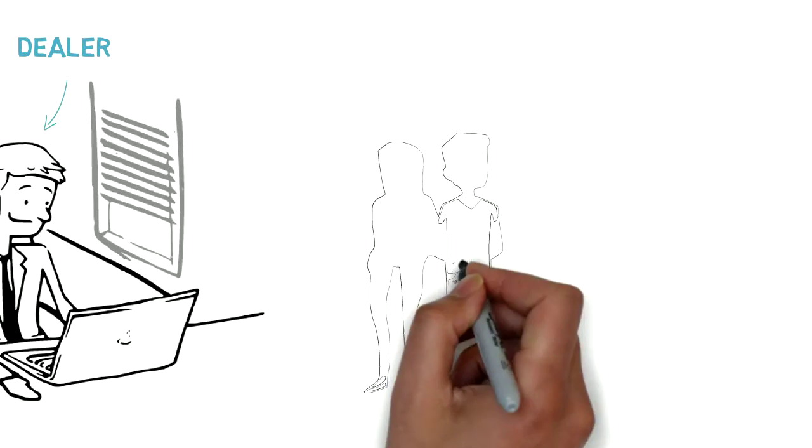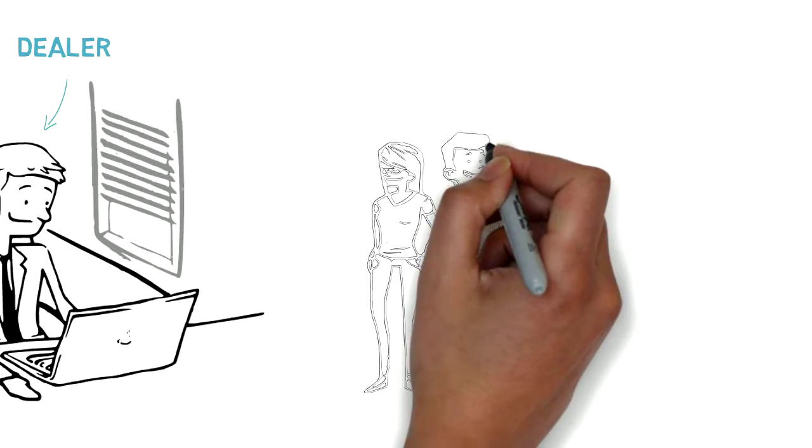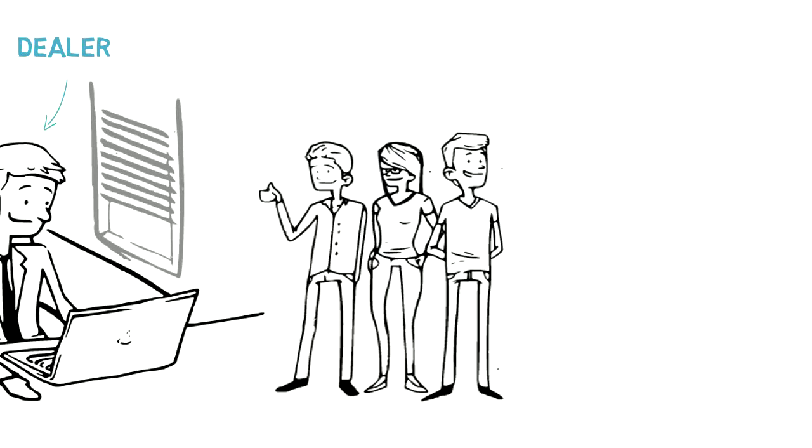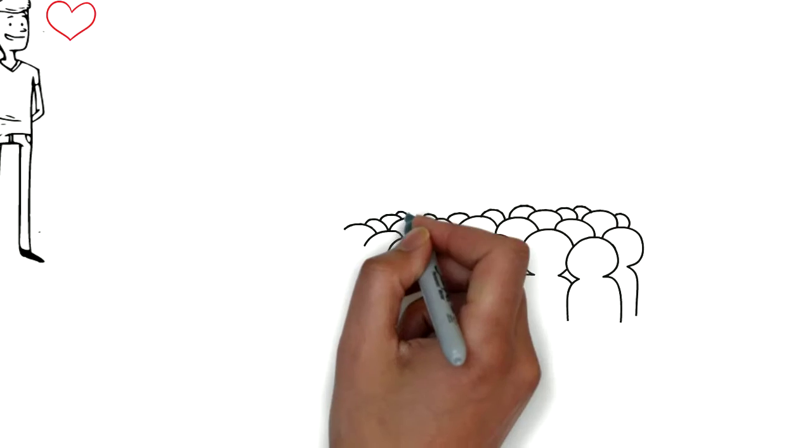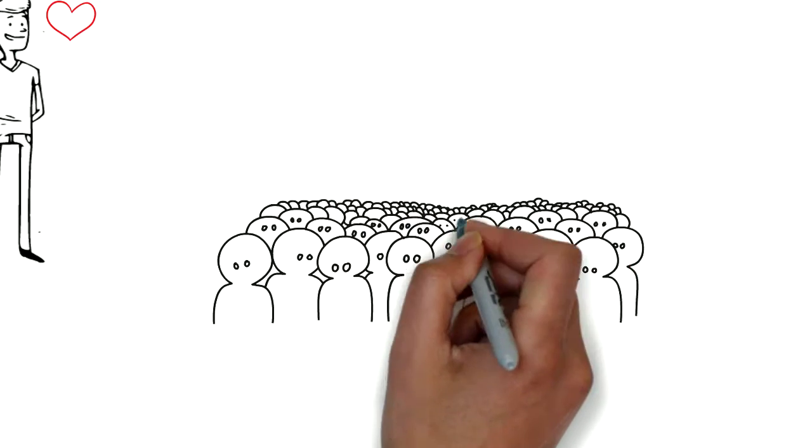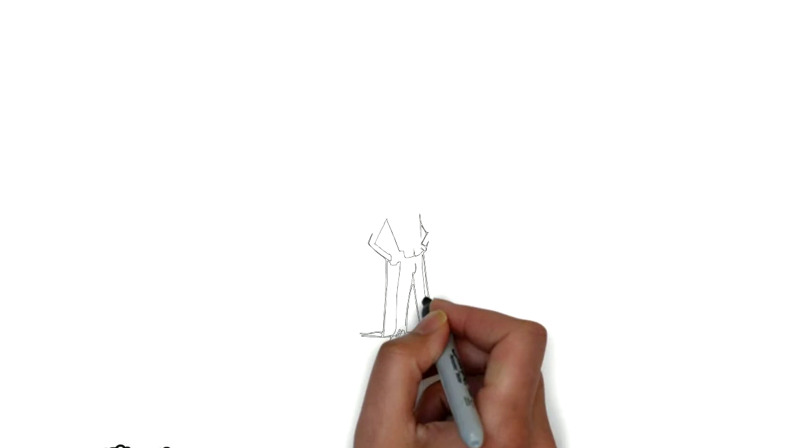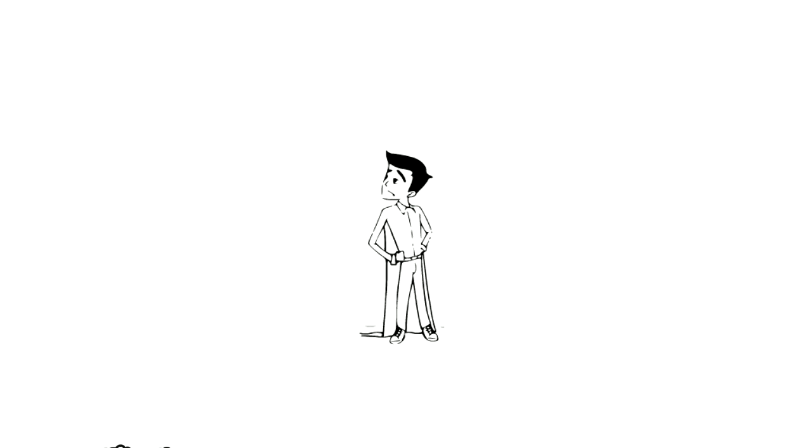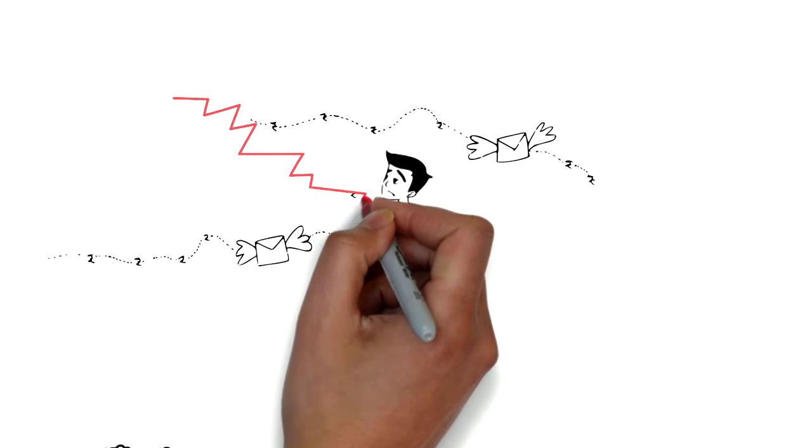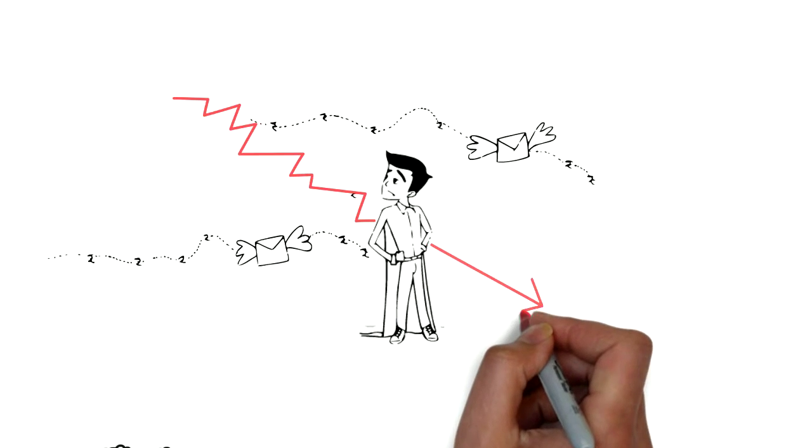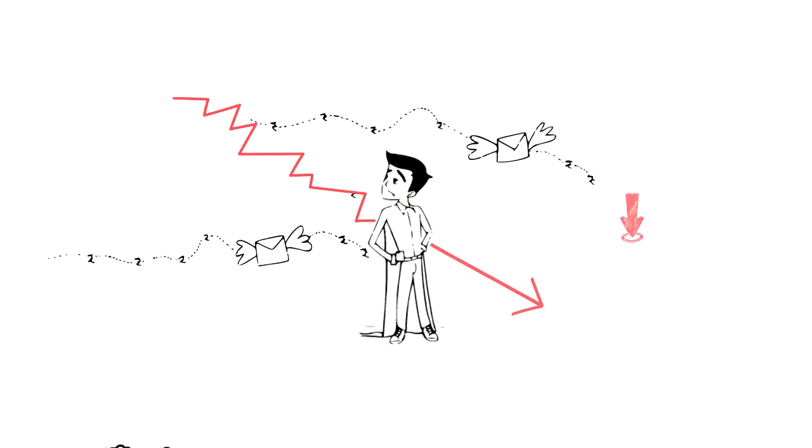For years, Ryan has provided his buyers with many benefits and good deals. Everyone around him was very happy including him. As technology shifted to online selling, Ryan's sales figures were not what they used to be.